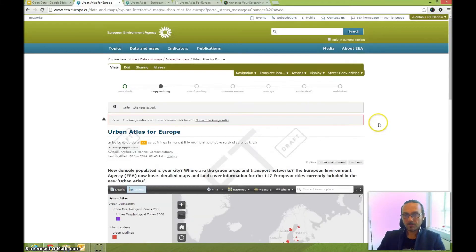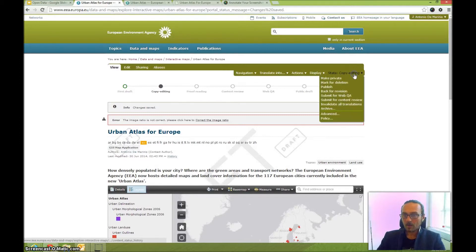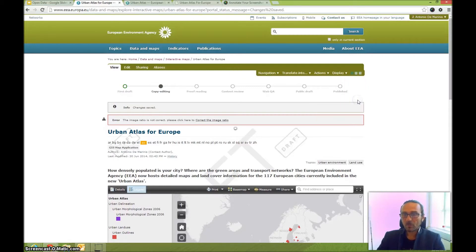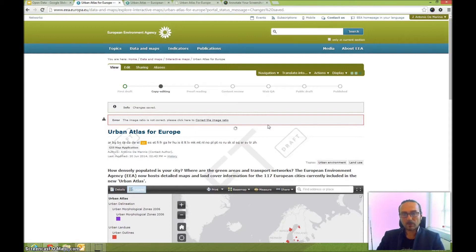You have several next steps available: proofreading, content review, and more, depending on how important this map is. The logical next step is to submit it for content review — send a link to the thematic project manager at the agency and ask for a quick review.